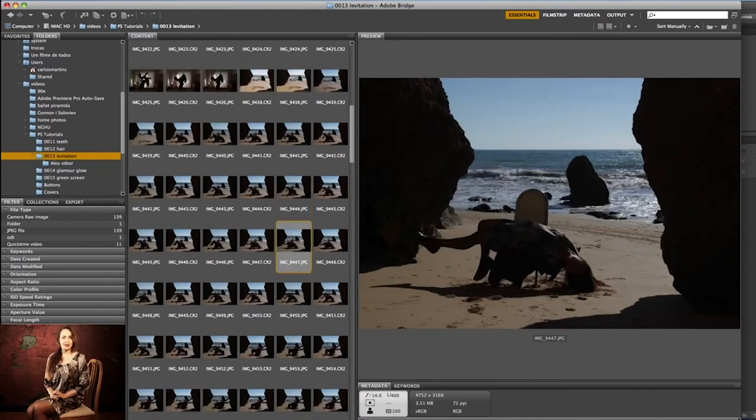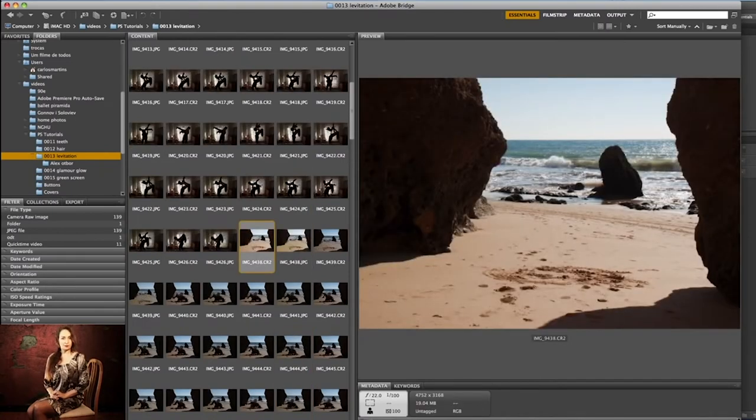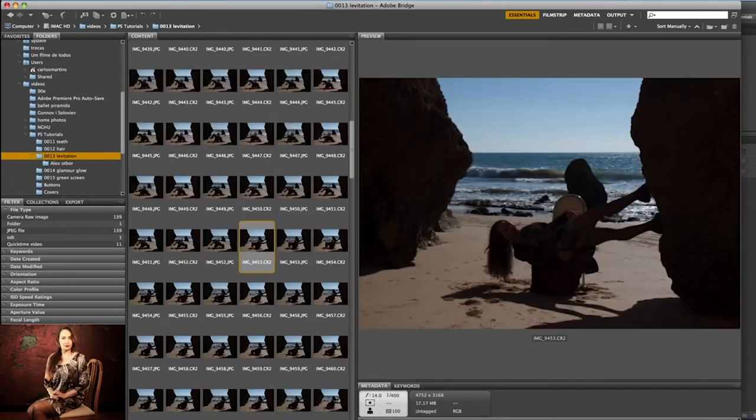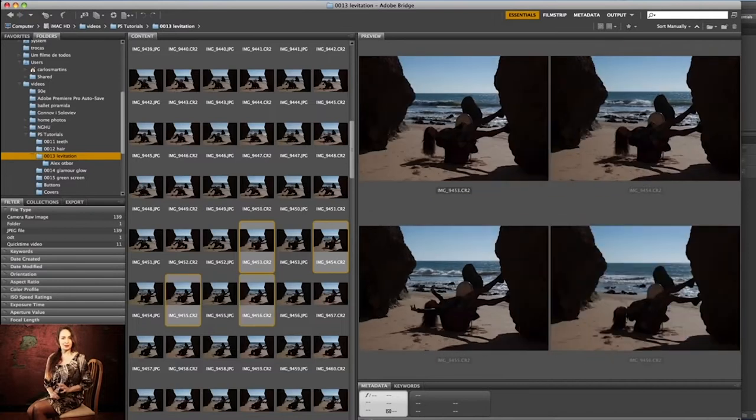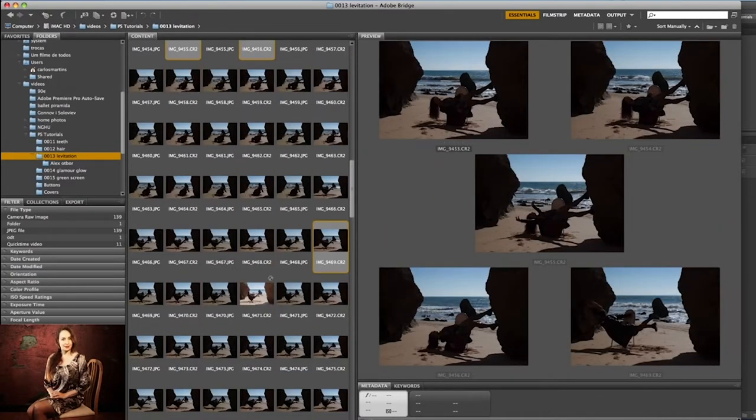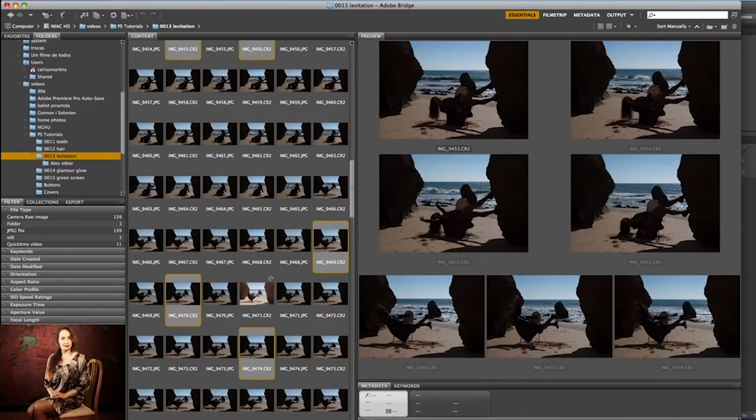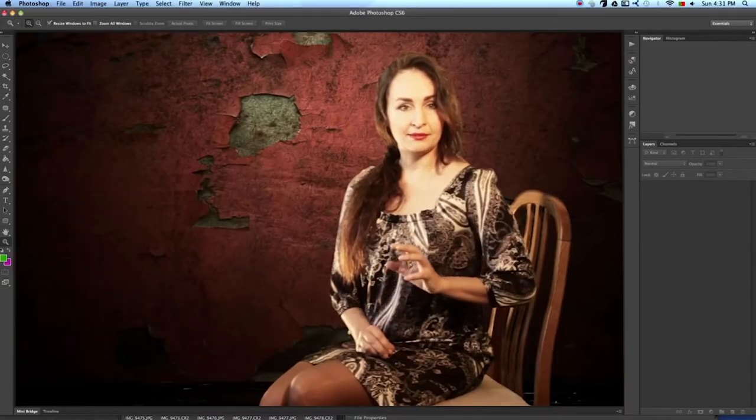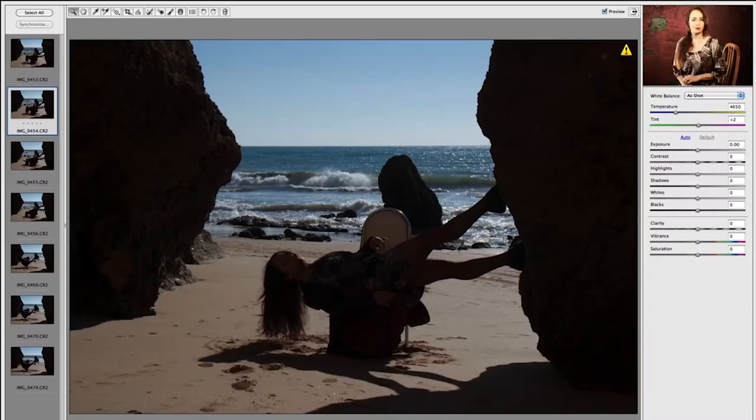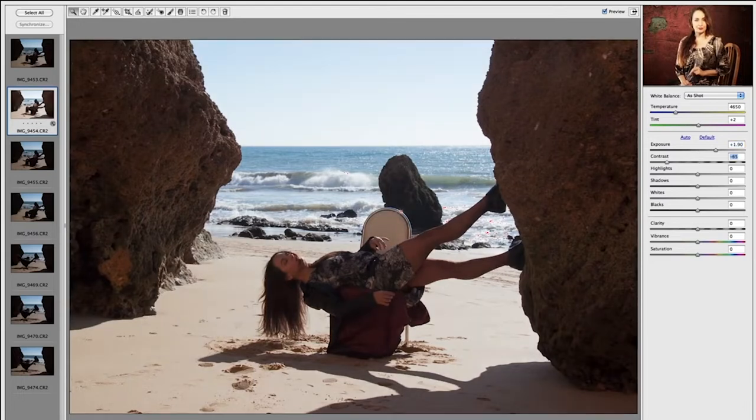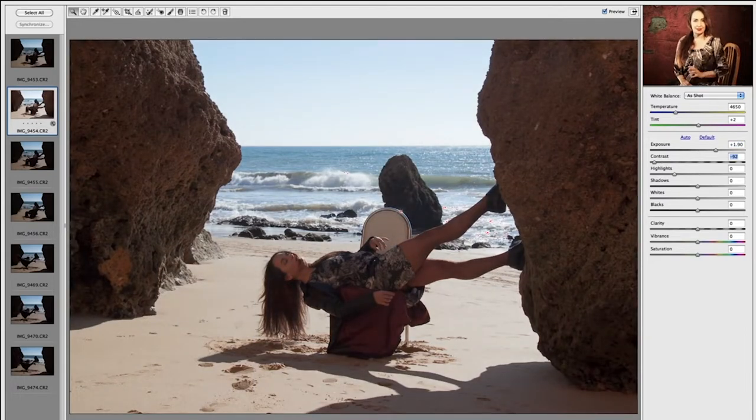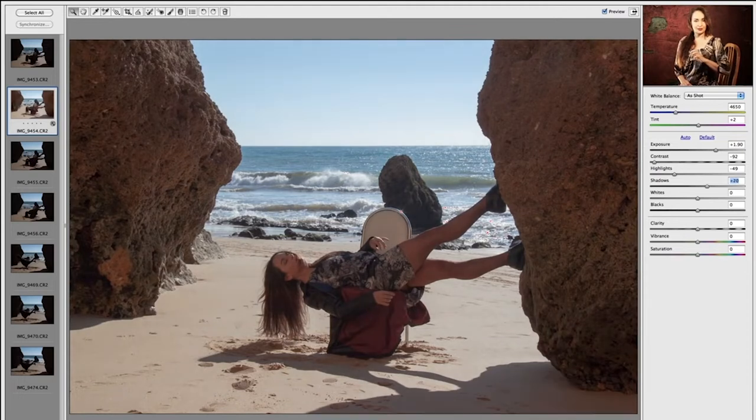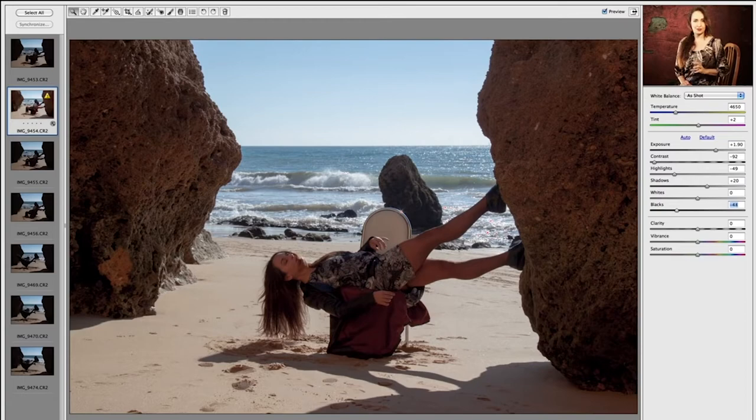Open Adobe Bridge. Let's select a few images, including the background and create a template with the settings and then batch process photos. They were all in RAW format. Press Enter, which will automatically open the Photoshop Camera RAW module. Increase the exposure, reduce the contrast. Light tones down, shadows up, blacks up a little bit. And we have a pretty contrasty picture with detailed shadows.